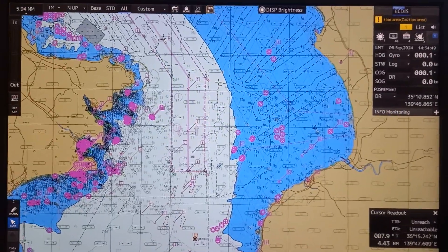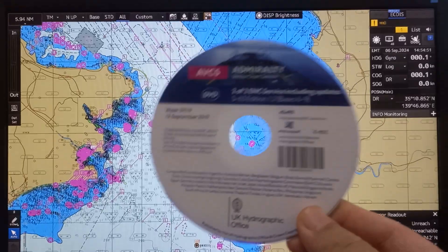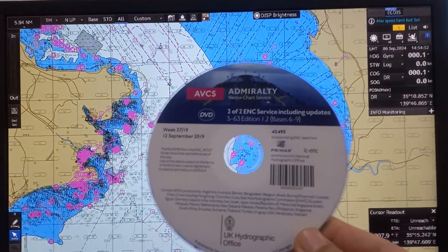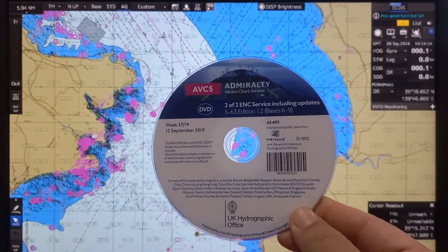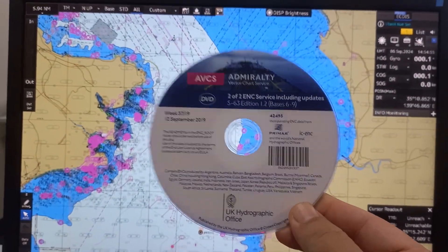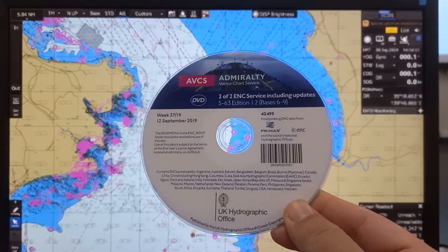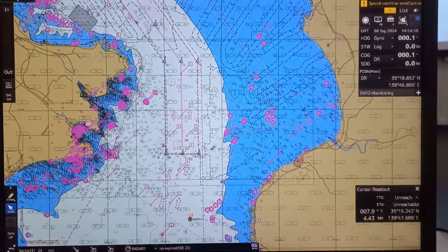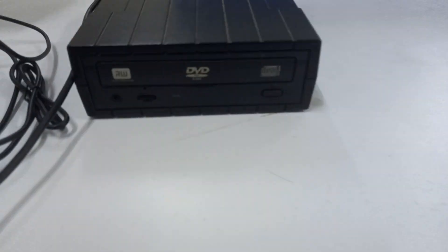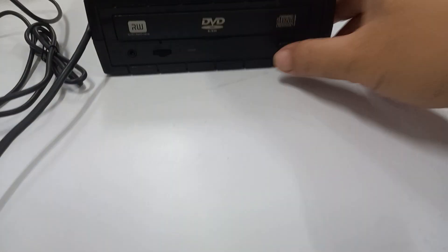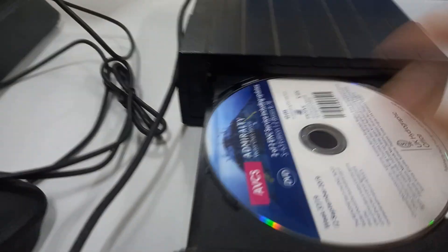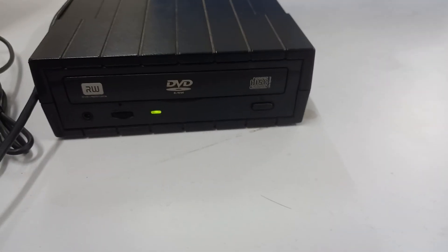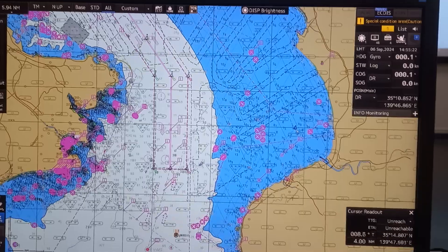To do that, we need a CD that contains the ENC chart including the Weekly Update. We need to insert it to the DVD rewritable.